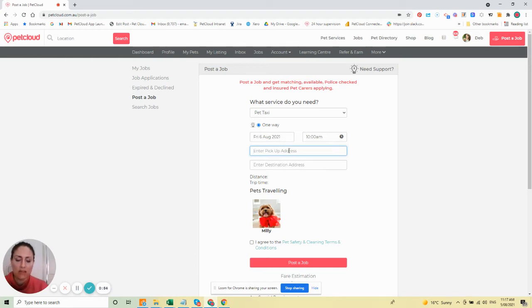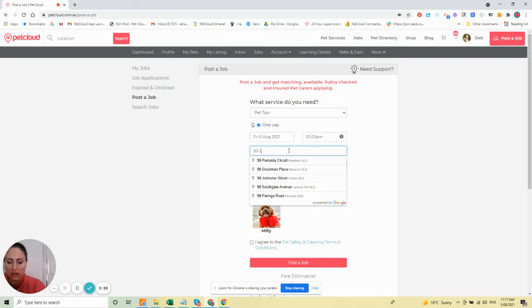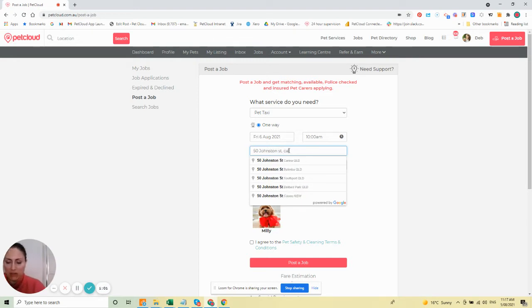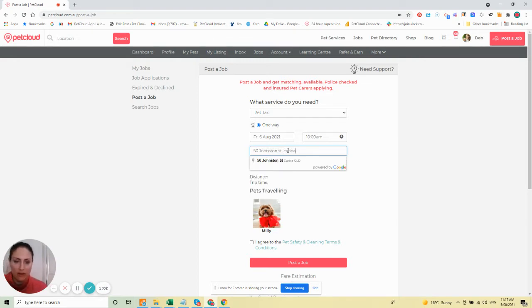Enter the pick-up address, where you live. For example, you want the pet picked up from 50 Johnston Street, Karina.